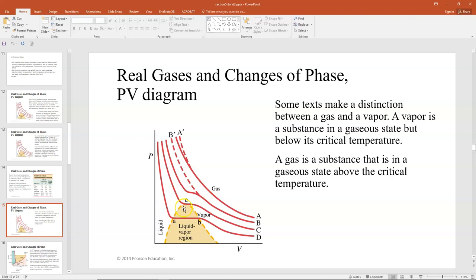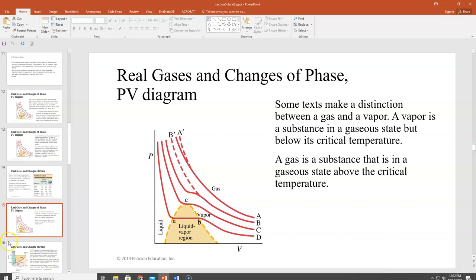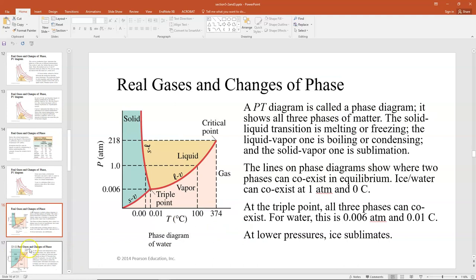We've been looking at PV diagrams, but honestly they're a little hard to read for phase transformations compared to a PT diagram. We often call PT diagrams a phase diagram. These things are a lot easier to interpret — it's easy to see when something is a gas, a liquid, or a solid.